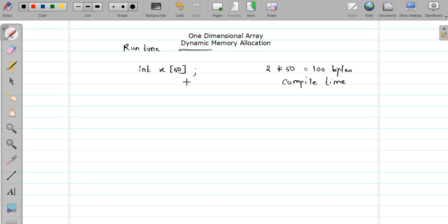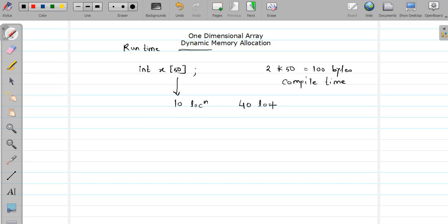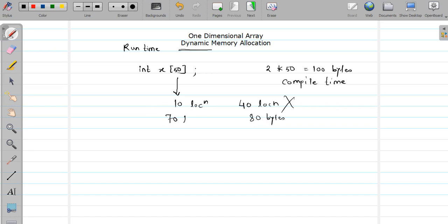We found that the user may need to specify their own requirement, so we decided to declare our array of maximum size. Now suppose the user only uses 10 locations out of 50 — then 40 locations get wasted, meaning 80 bytes of memory get wasted. You use only 20 bytes, so 40 locations or 80 bytes are unnecessarily acquired by your program, and they only get released when your program terminates. Conversely, if you specified 50 and at runtime the user requires 70 memory locations, you cannot increase this value at runtime.